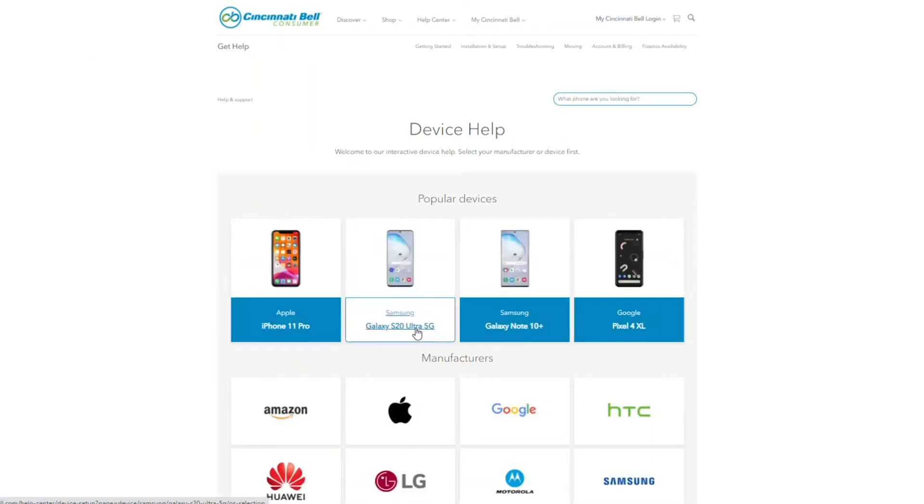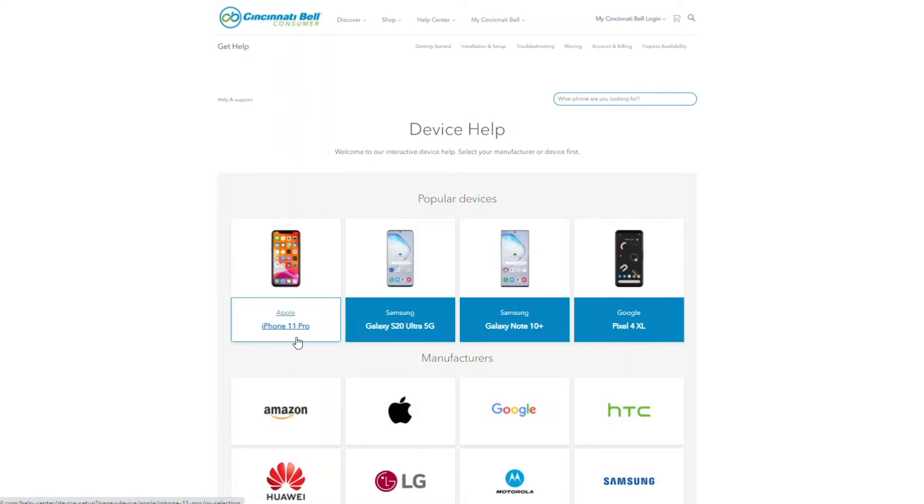This tool will have several devices that can be selected. For this example, we will choose the iPhone 11 Pro.